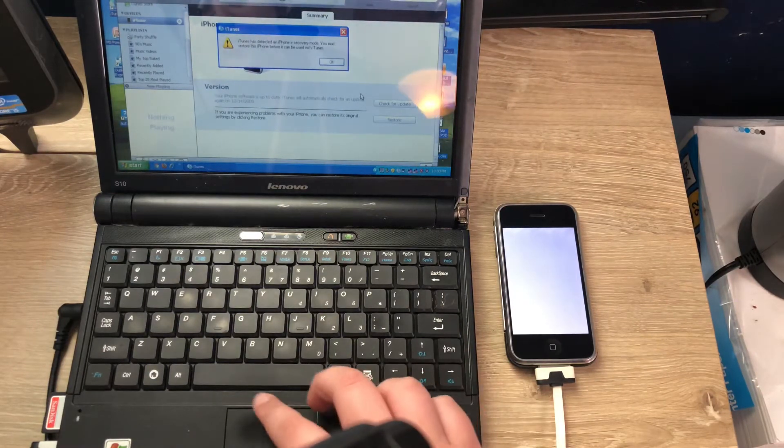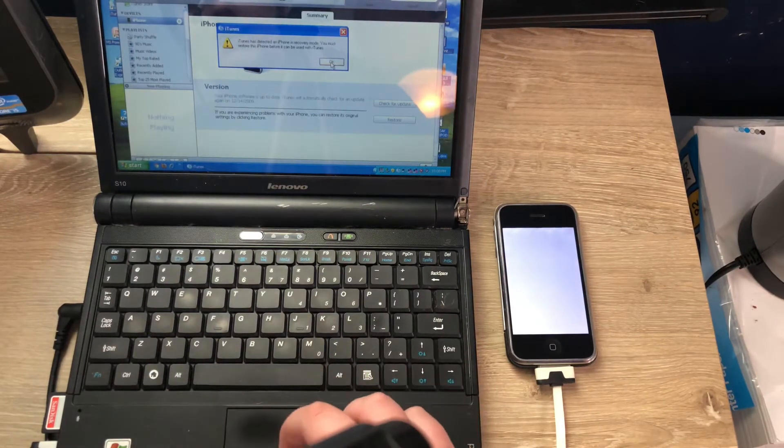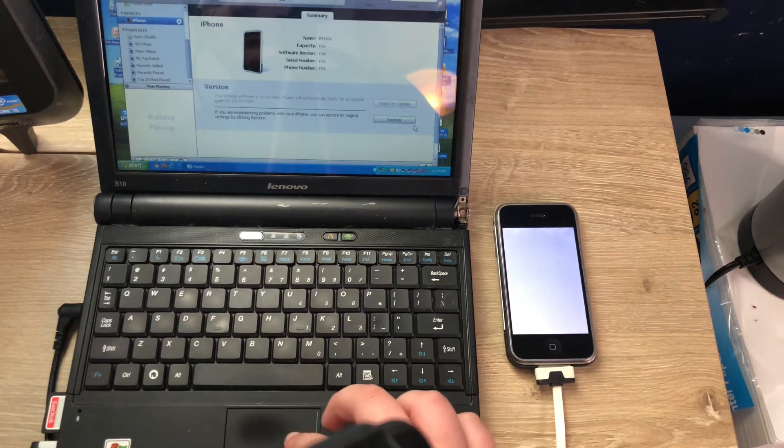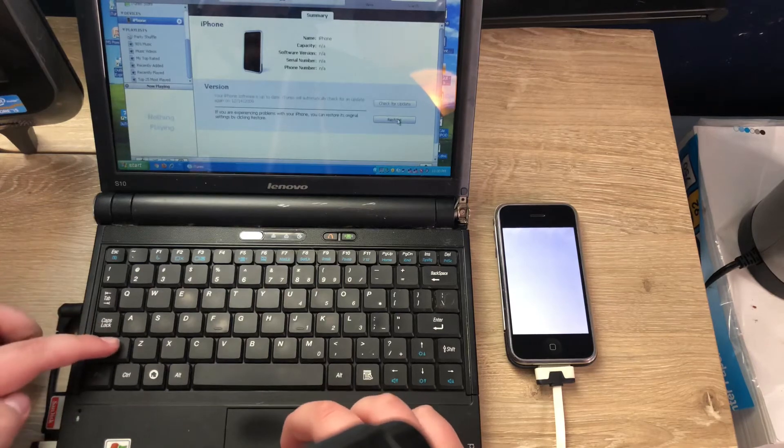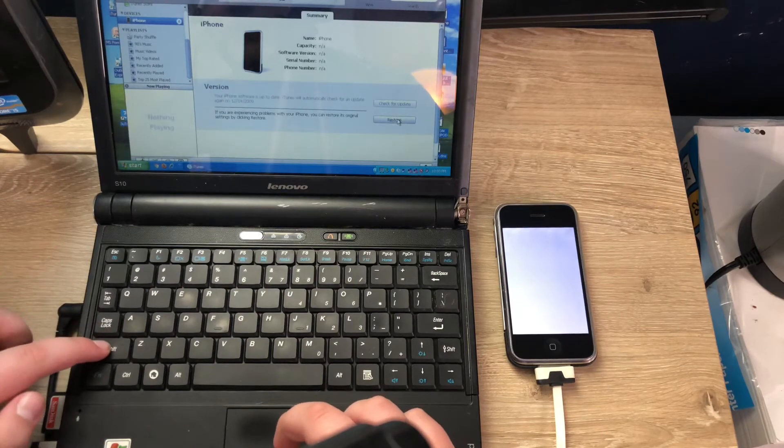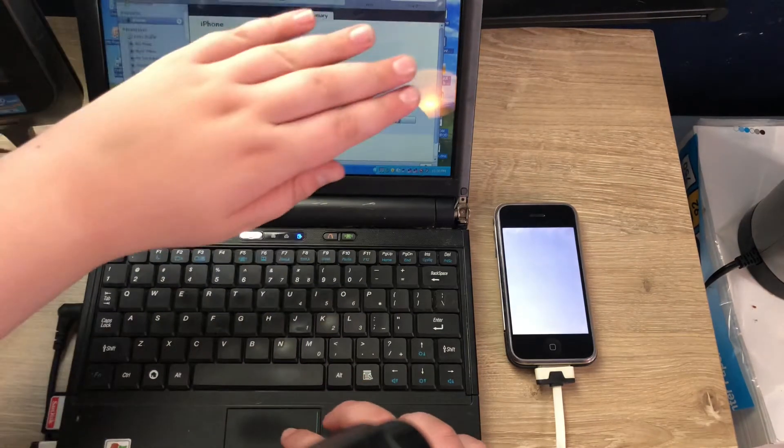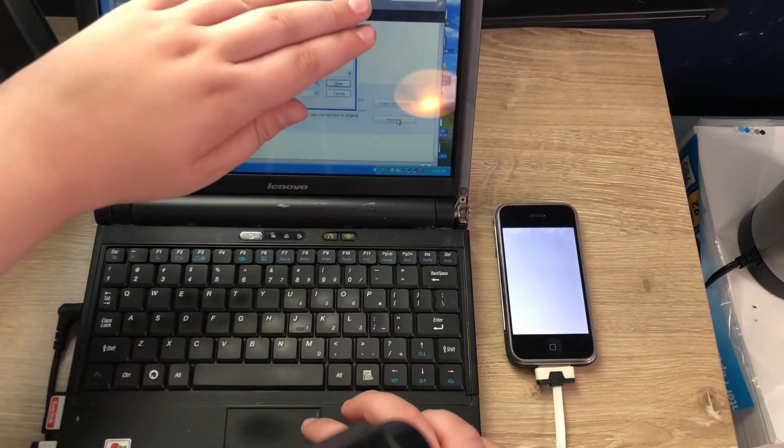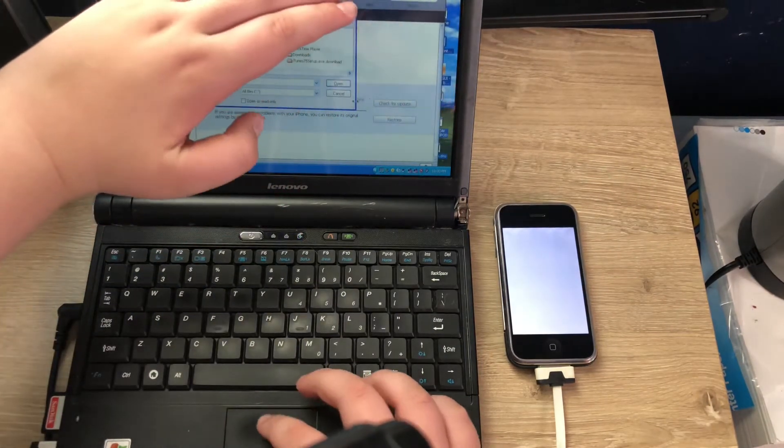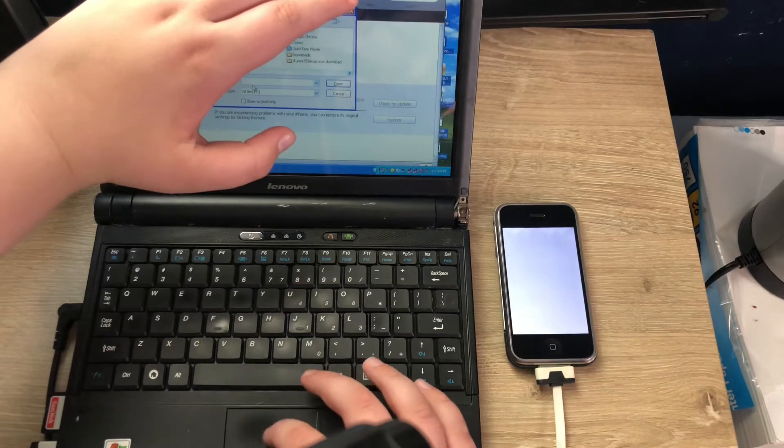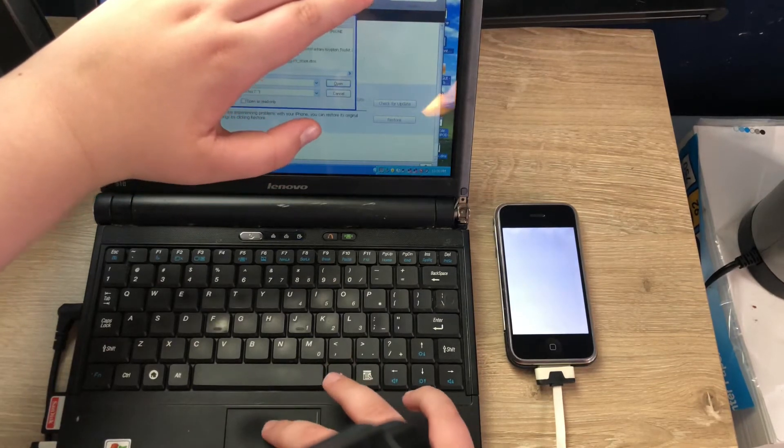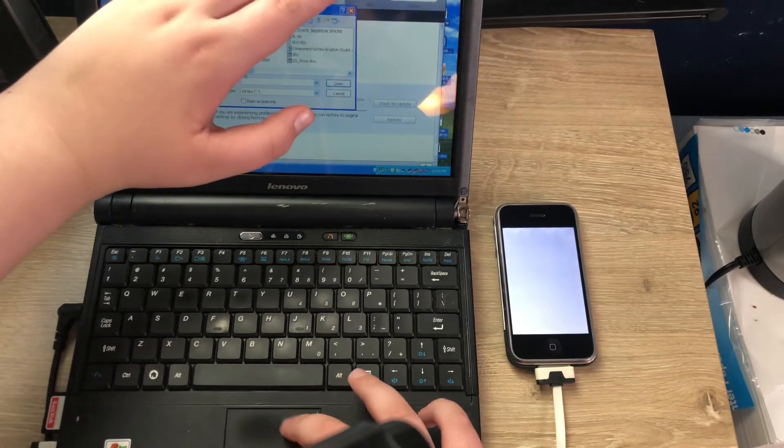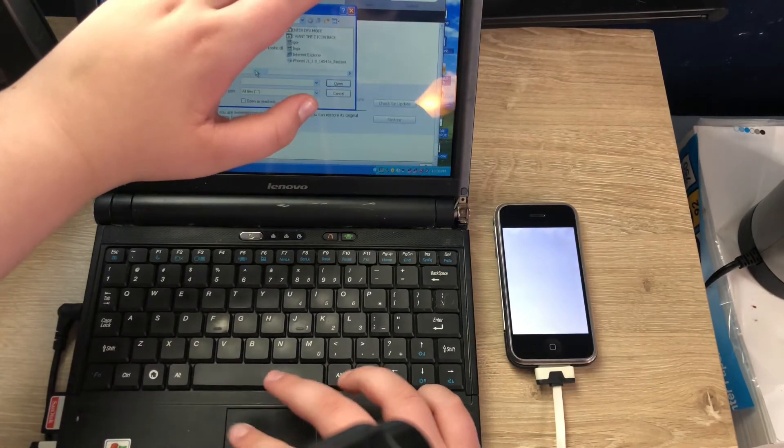It'll tell you it's in recovery mode, but now you want to press shift and restore and go all the way to your IPSW wherever you have it located.